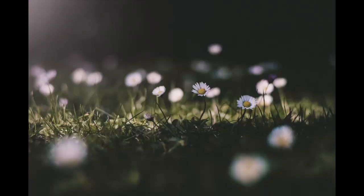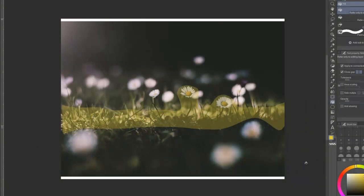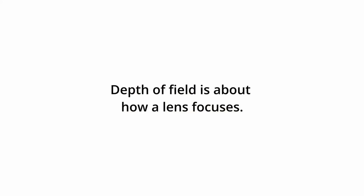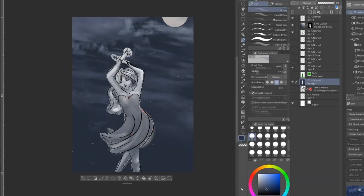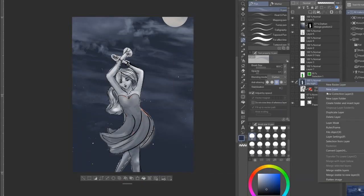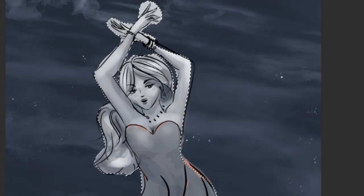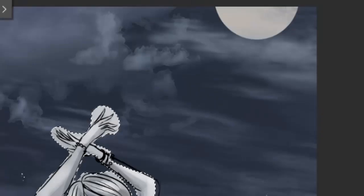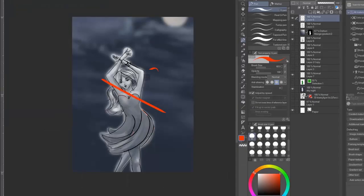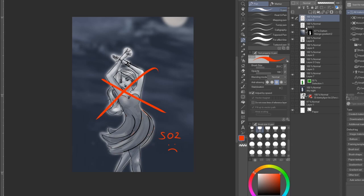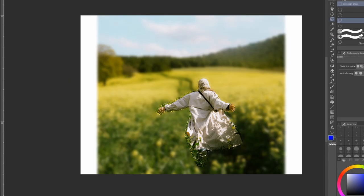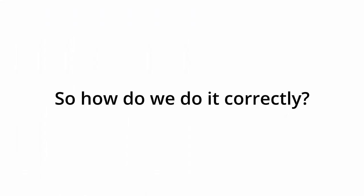With a very shallow depth of field, only a small section of the image will be in focus. Overall, depth of field is really just about how lens focuses. Most artists probably have a base familiarity with depth of field. You know, you get your subject, you get your background, you slap some Gaussian blur on that baby, and I'm here to tell you that that's an oversimplification. Because by that logic, photos should look like this. So then how do we do it correctly?